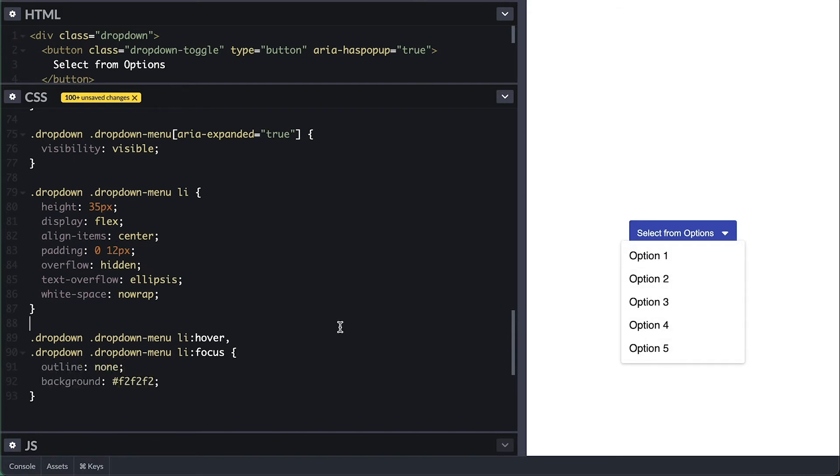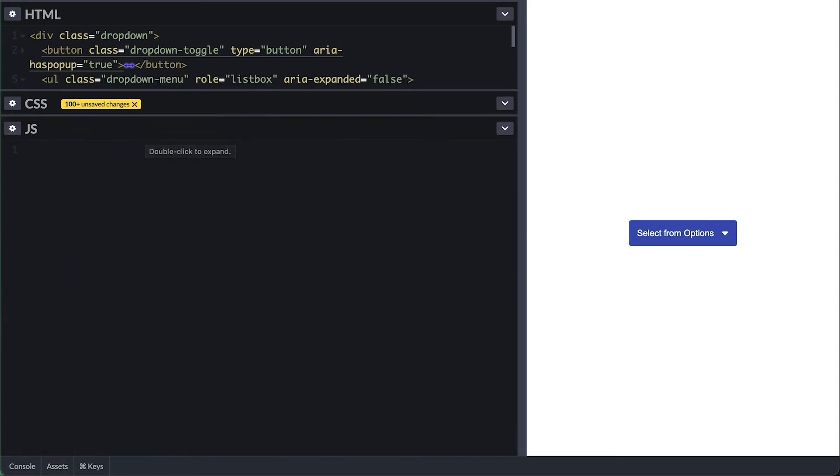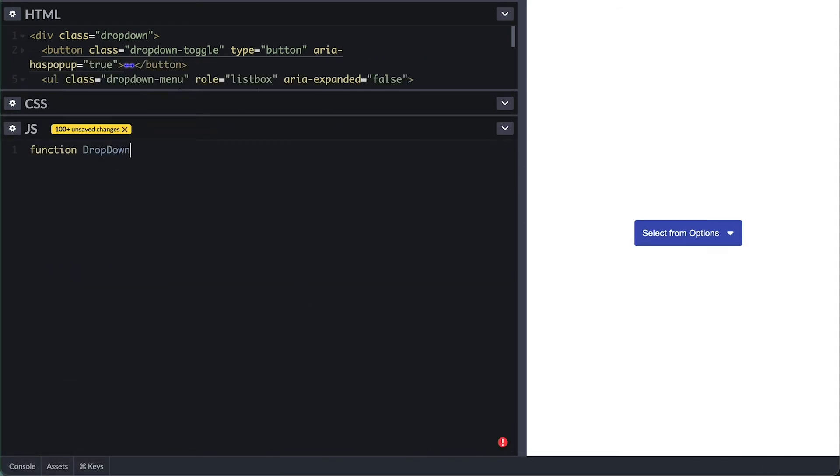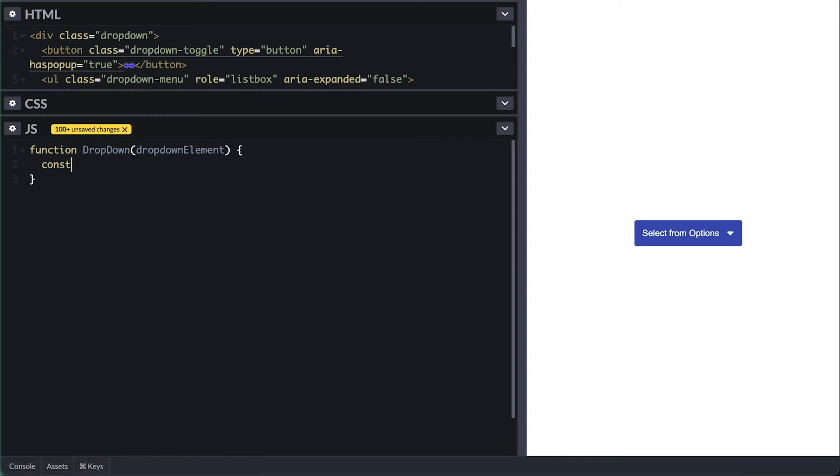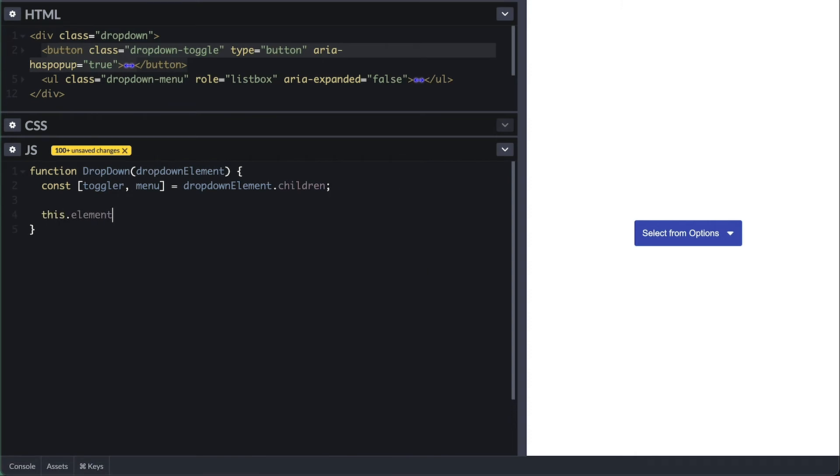Now with it fully styled, let's handle everything else on the JavaScript side. I'll be using a constructor function to encapsulate everything for this, which I call dropdown, and it should get initialized with the dropdown element like the one we just finished styling. Inside I'll destructure the toggle button and the menu from the dropdown element children, which I know the first is the toggle and the menu is the second.